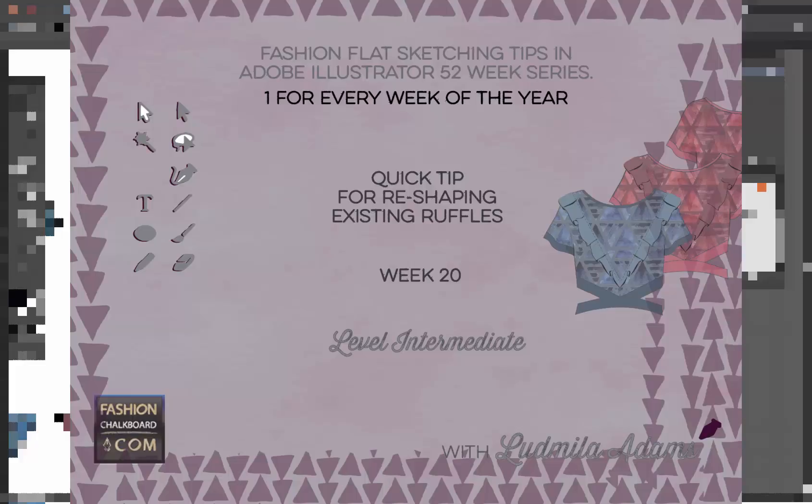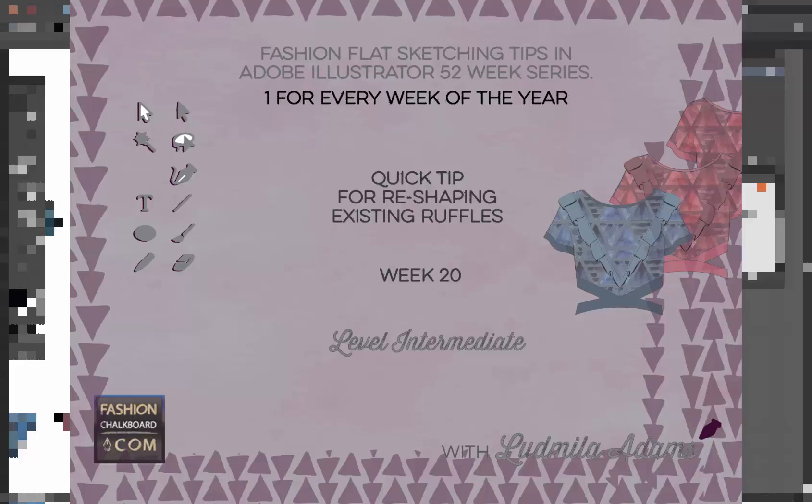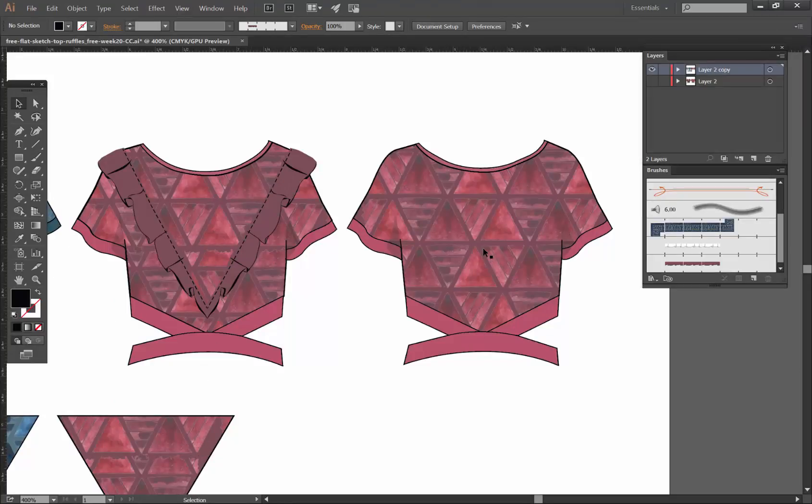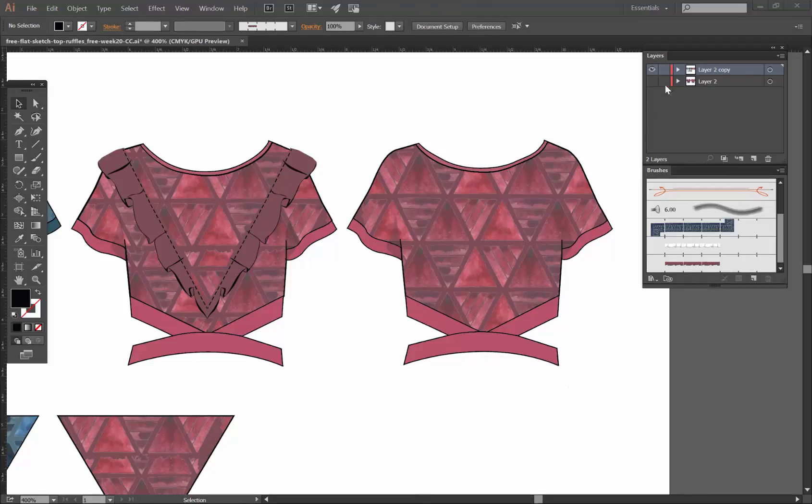The link is below the video and as always you'll have some goodies in here such as the sketch, the brush, and also a print that's a watercolor geometric. Alright, let's begin.